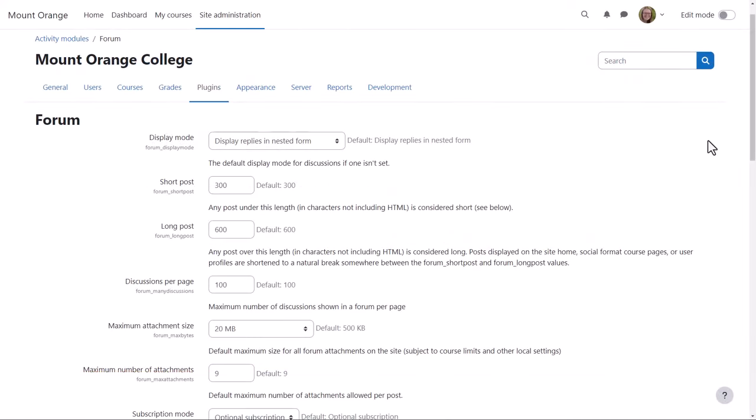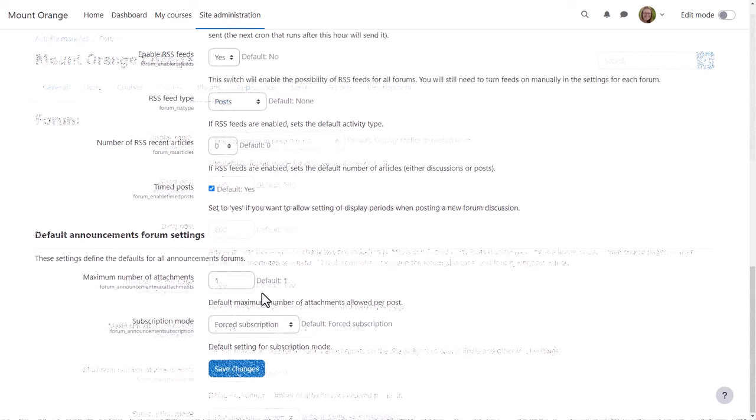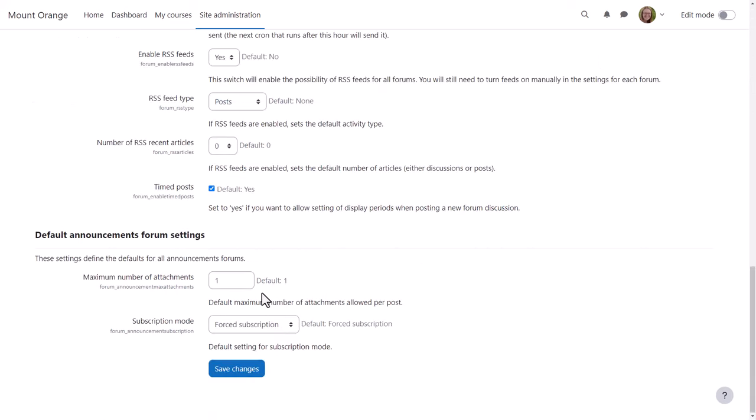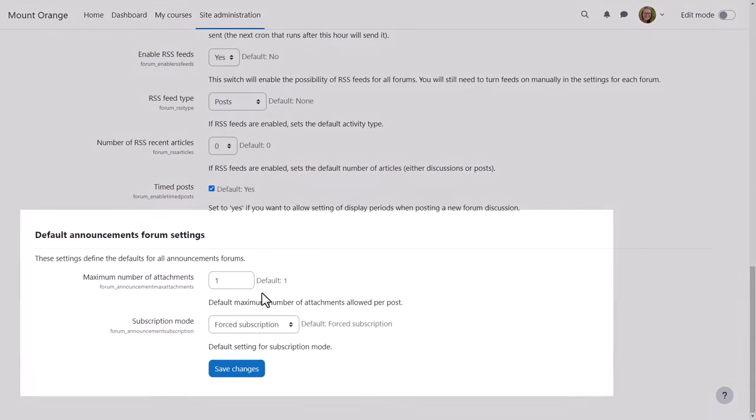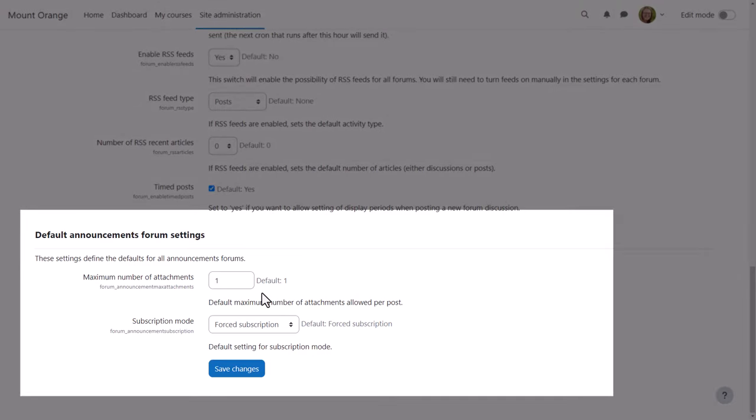Here our administrator accesses Site Administration, then Plugins, then Forum, and she sees a new section: Default Announcement Forum Settings, allowing her to specify the maximum number of attachments and the subscription mode.